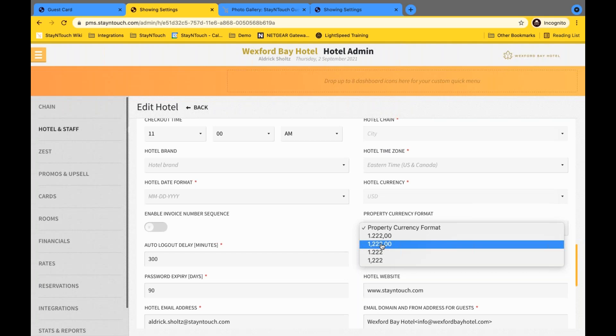To understand every area that the currency format will be affected by, you can actually travel to our latest release notes. Of course, this is going to be version 5.42. And you'll see all of the following areas where this update is going to be reflected.